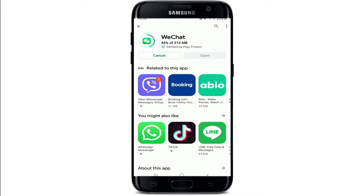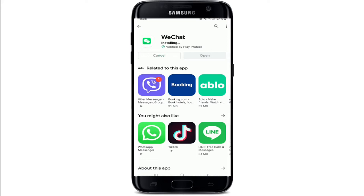While the app downloads, let me tell you what WeChat is. It is a mobile text and voice messaging communication service developed by Tencent in China. It was first released in January 2011 and is available for Android, iPhone, BlackBerry, and Windows Phone platforms. It has over 700 million downloads with 300 million active users.